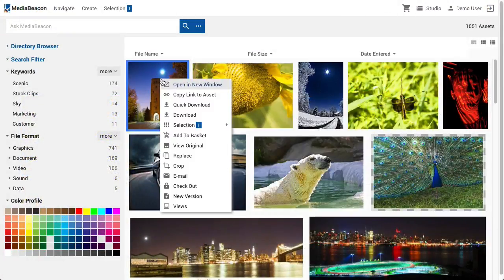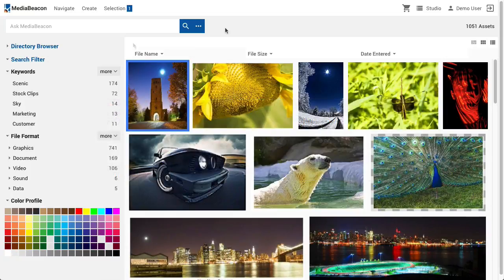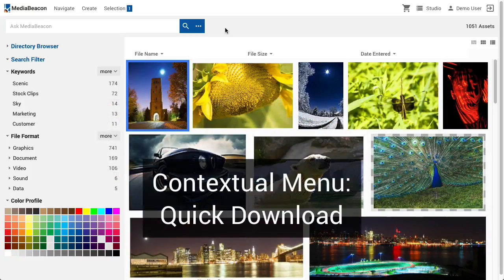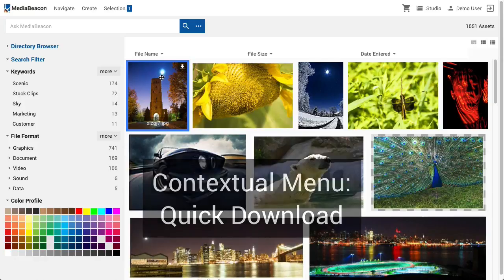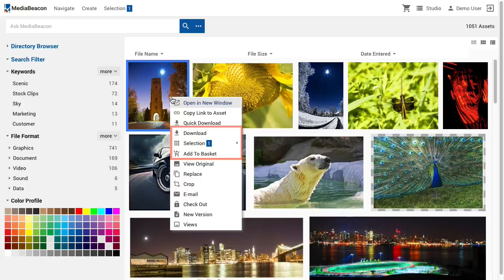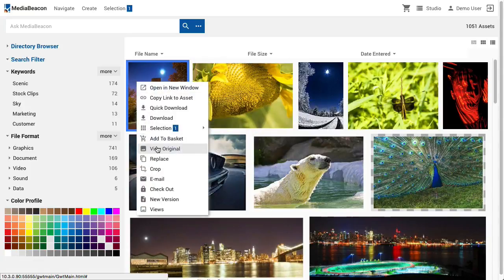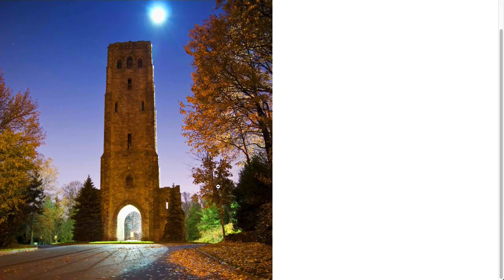Copy link to asset will copy a link to the currently selected asset, similar to the email links. Quick download will download an asset selection, bypassing any conversions. View original will display assets that can be displayed in a browser in a new tab at their full size.